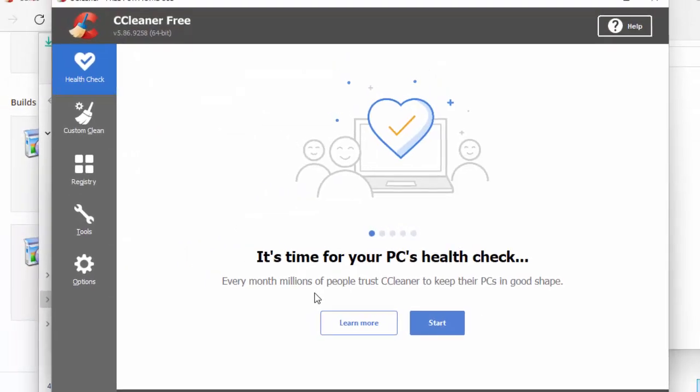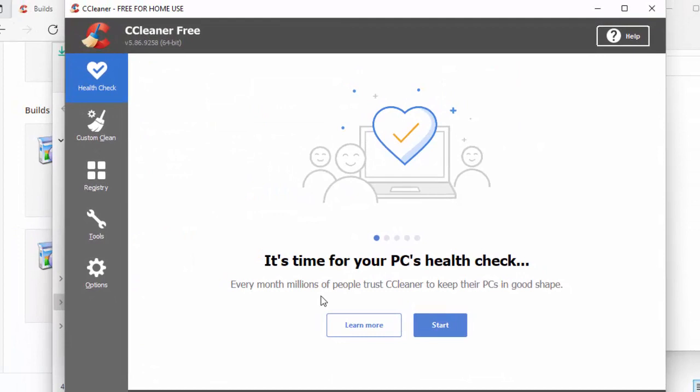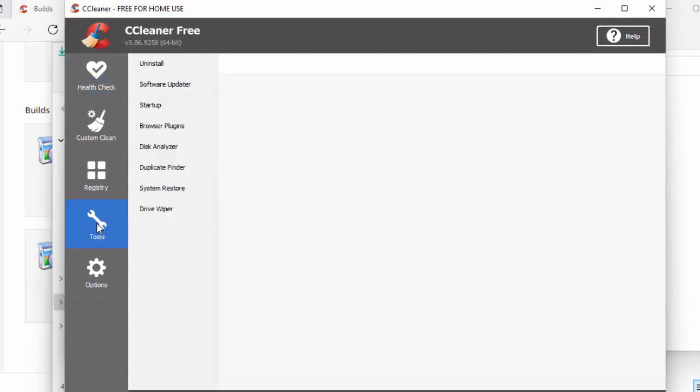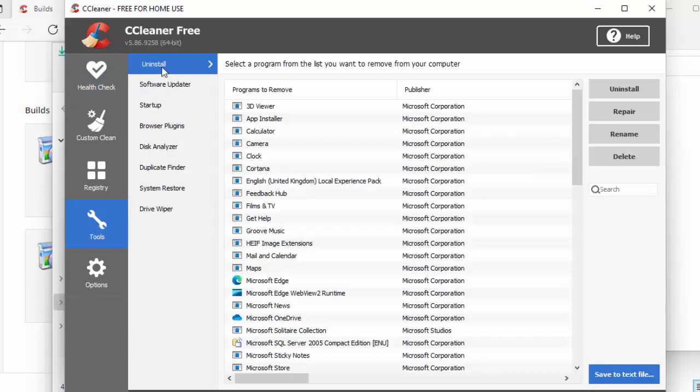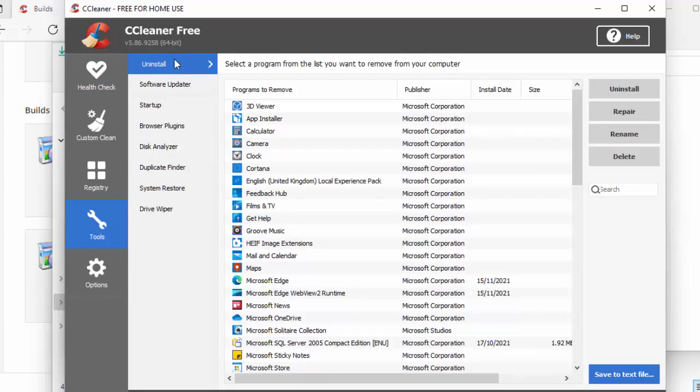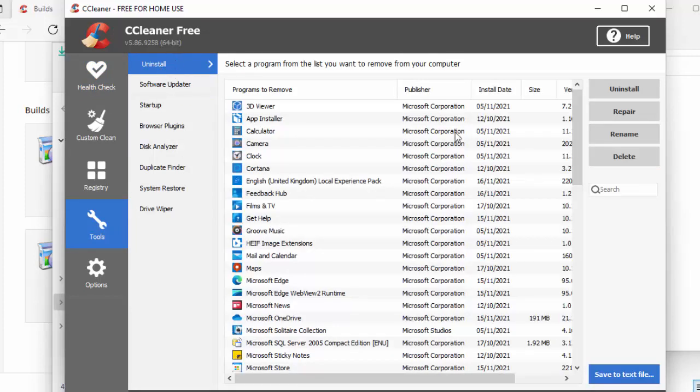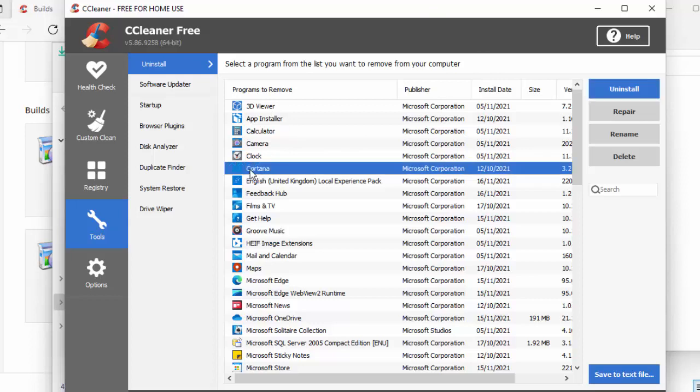So once it opens up, go to tools on the left hand side here. That's the spanner just there. Click on that, and then click on uninstall, just at the top there. It's probably already on there, but just give it a click for good measure. And then what we do is, we find the program we want to uninstall. So in this case, it's Cortana, just there.